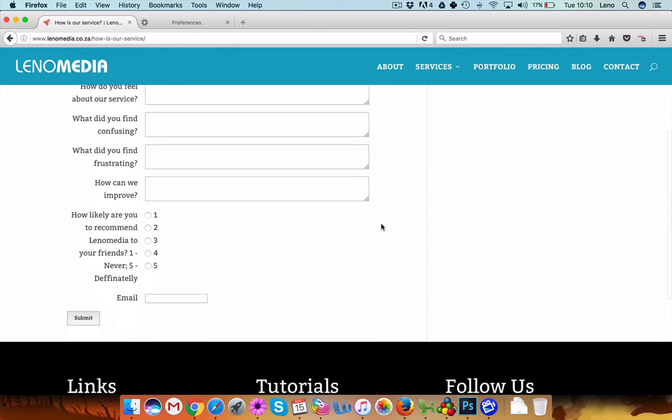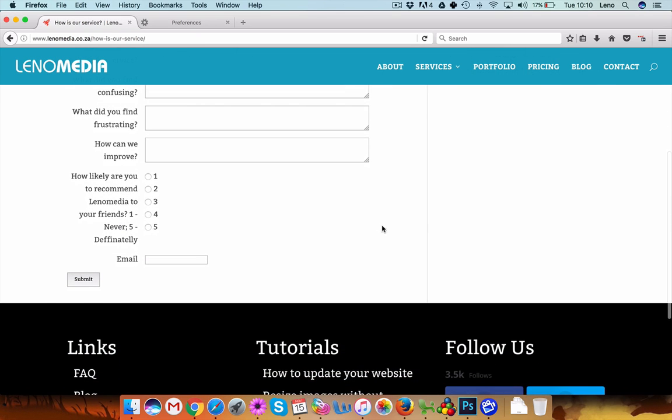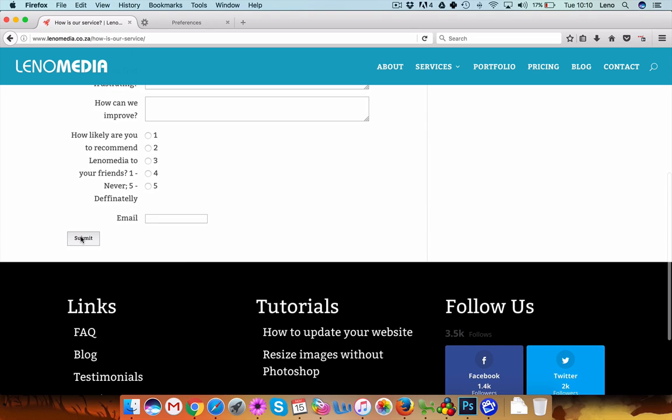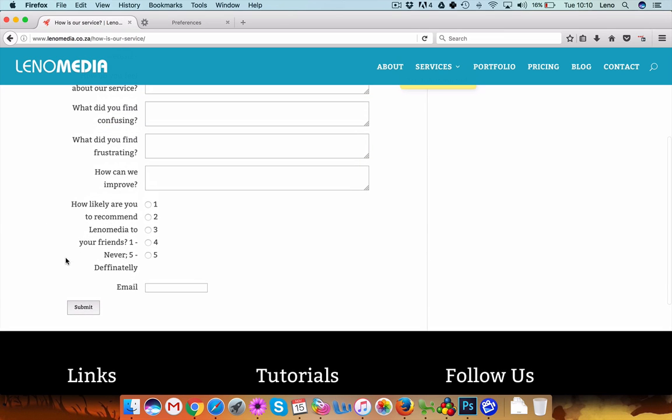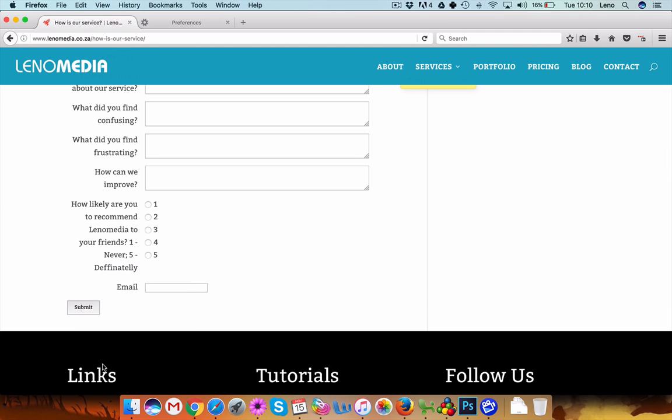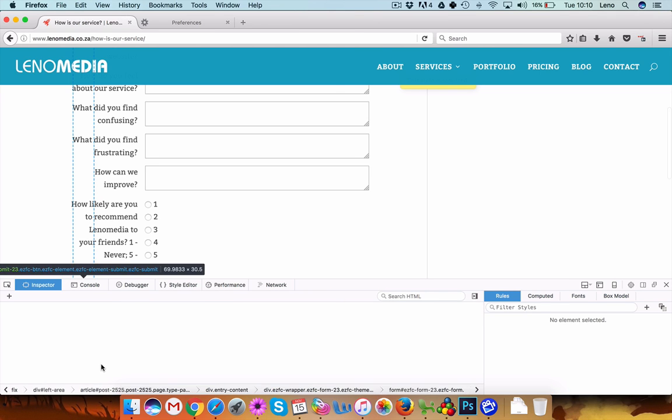Okay, so basically you want to go to your submit button if you want to edit the submit button. I'll just right click on it and click on inspect element.